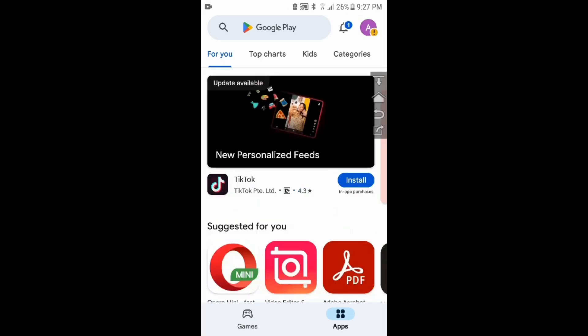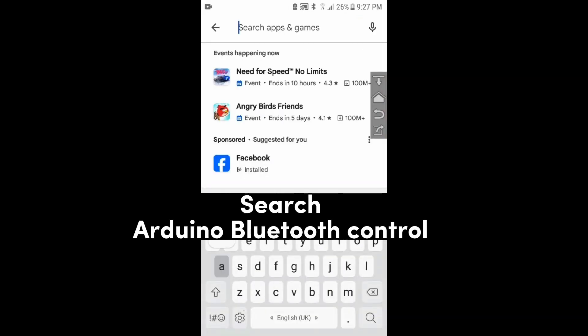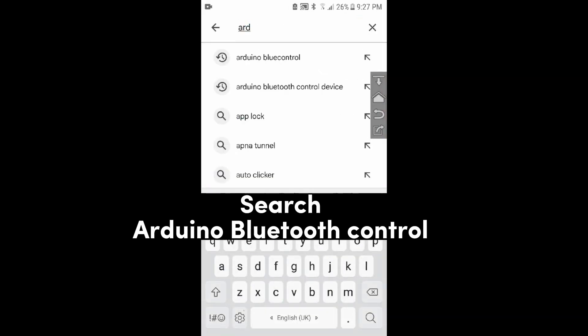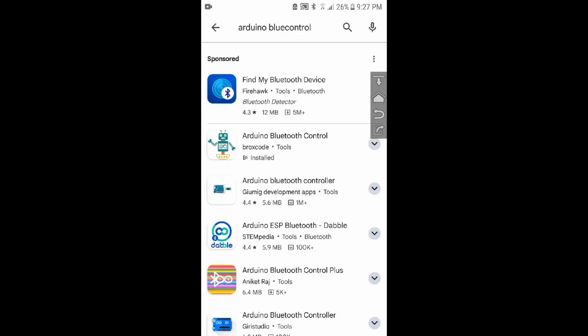After that, you need to open the Play Store on your mobile and search for Arduino Bluetooth control. Install this app on your phone.